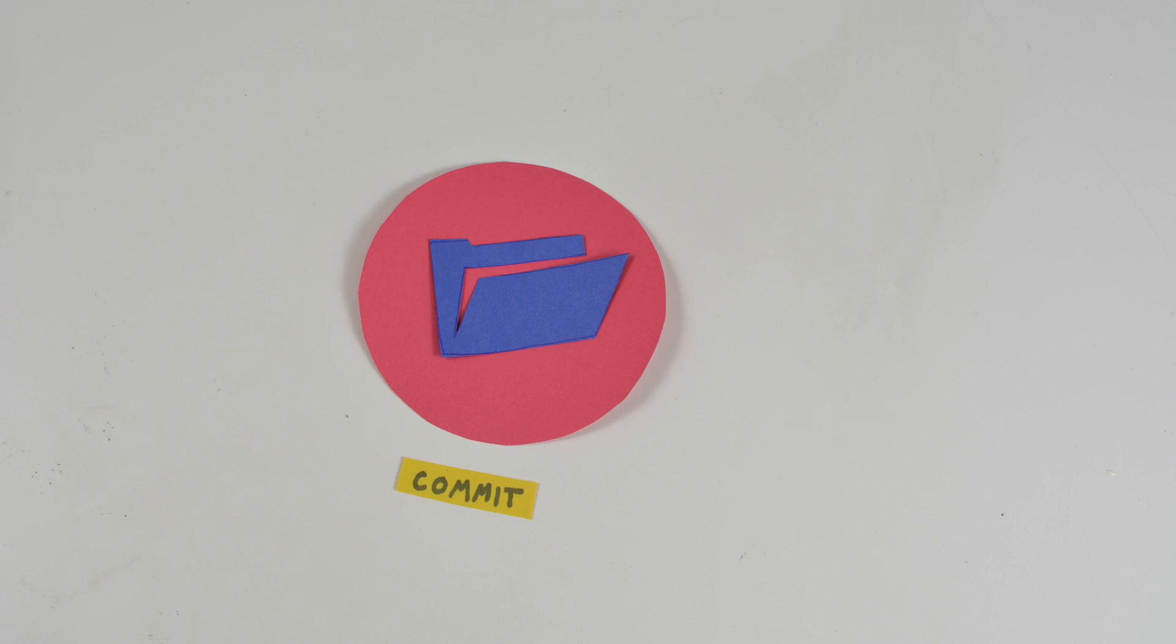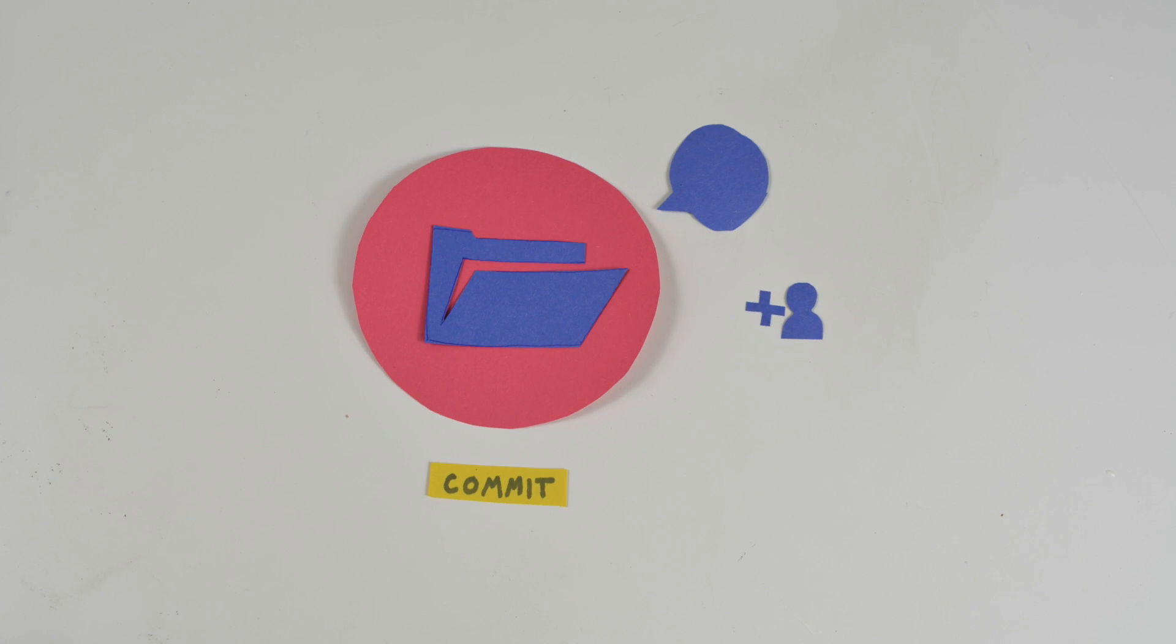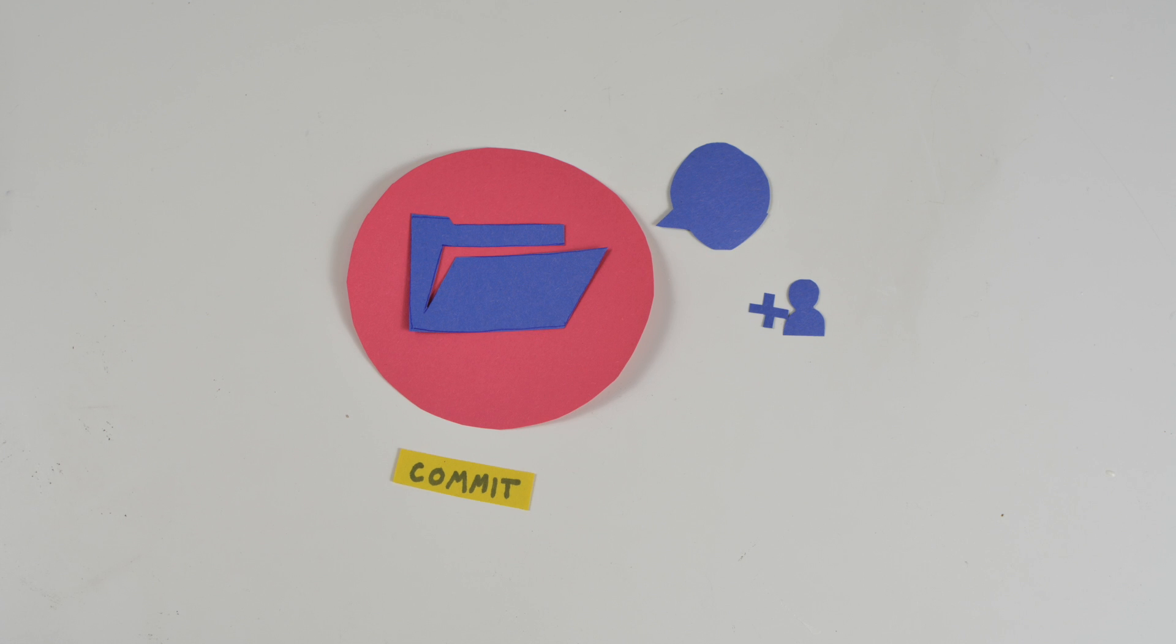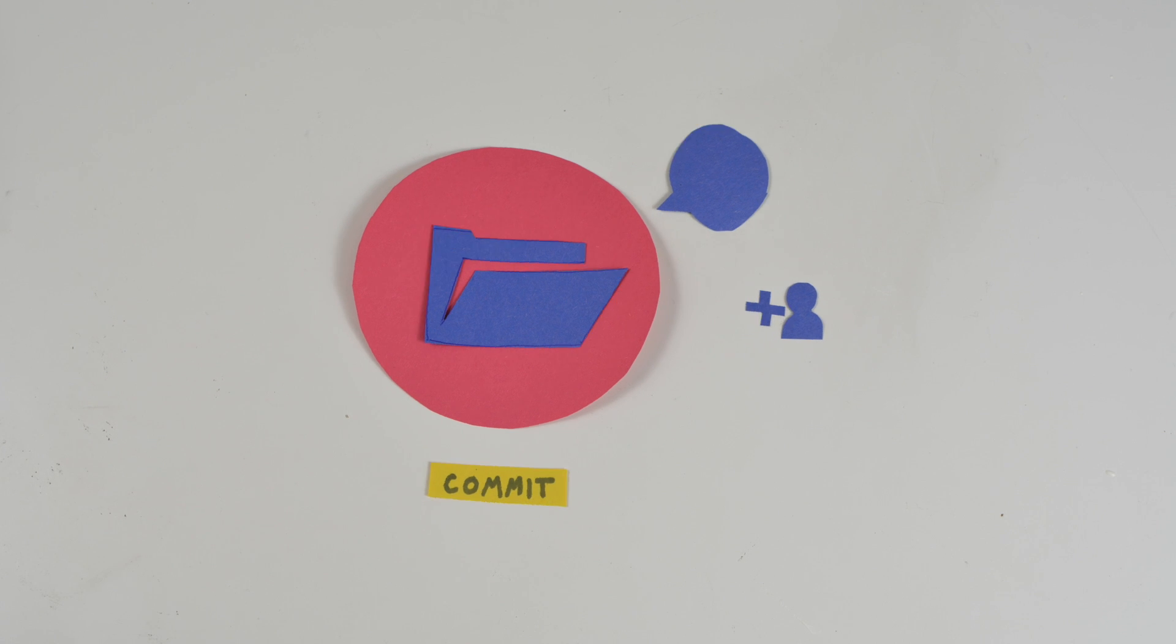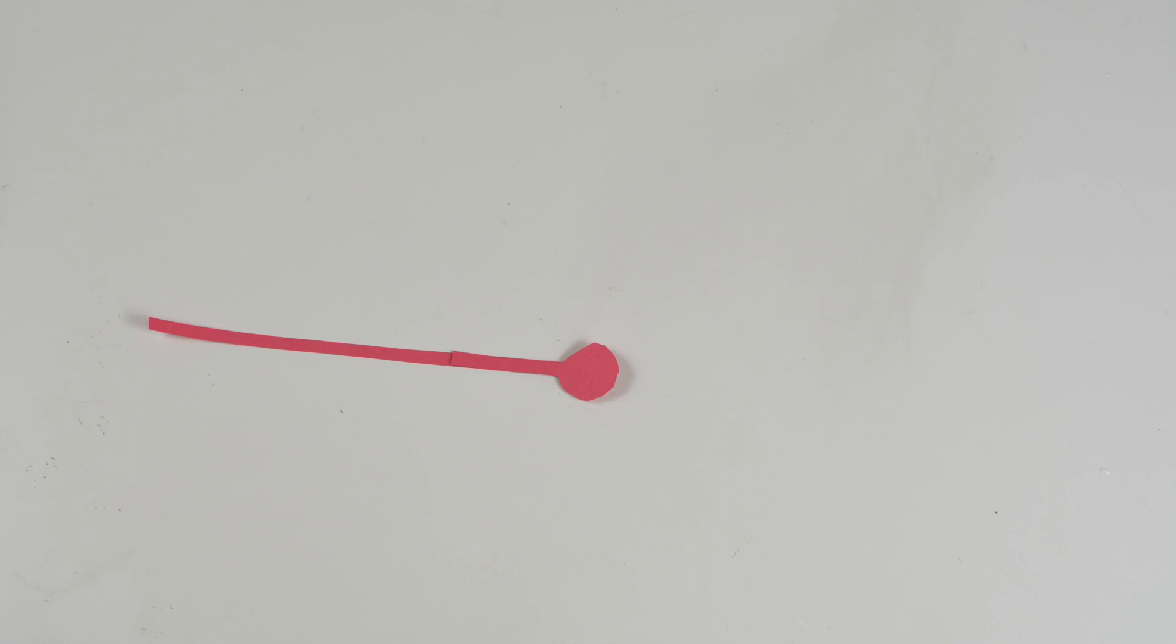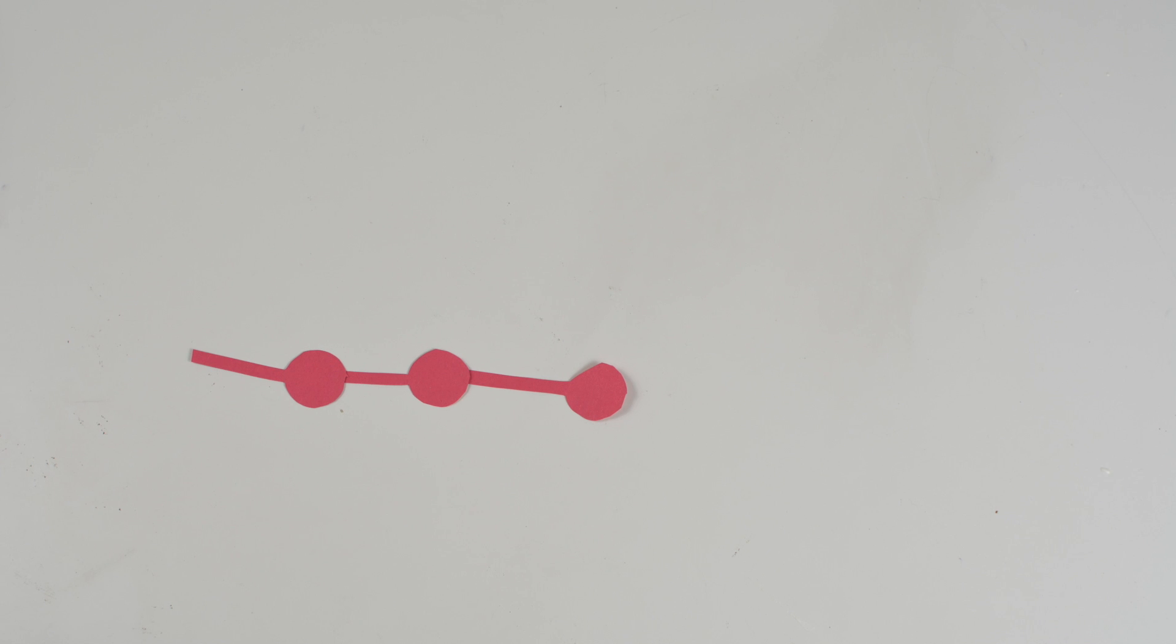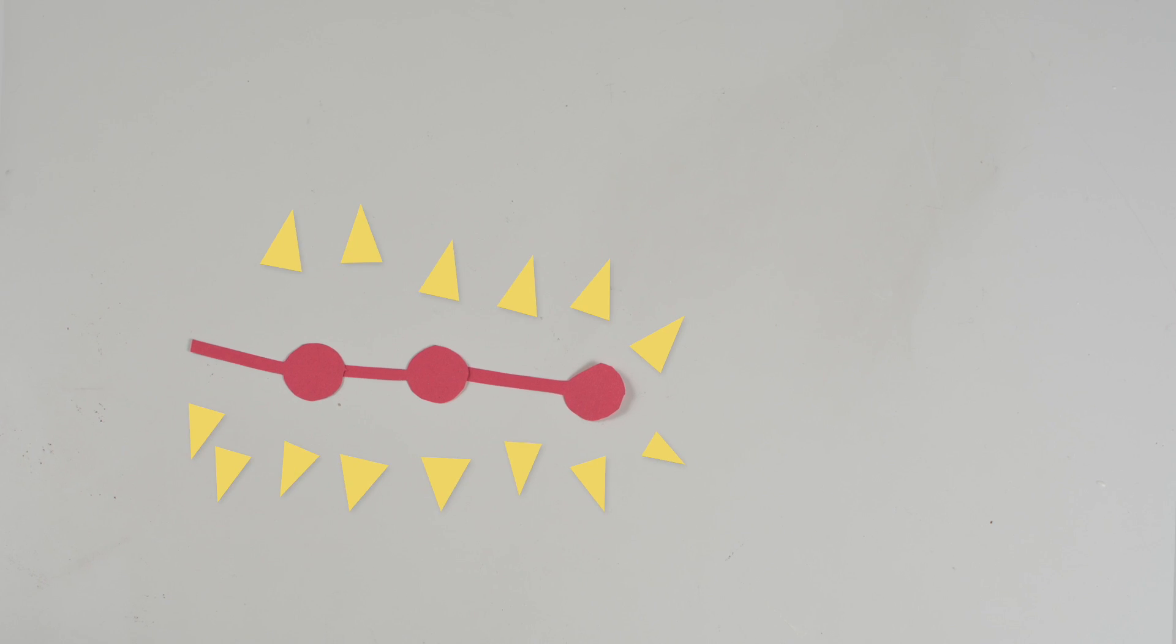Commits are cool because not only can you write a comment on it and share that snapshot with your friends and collaborators, but you can return to that snapshot at any time. Commits are really what give Git most of its power.